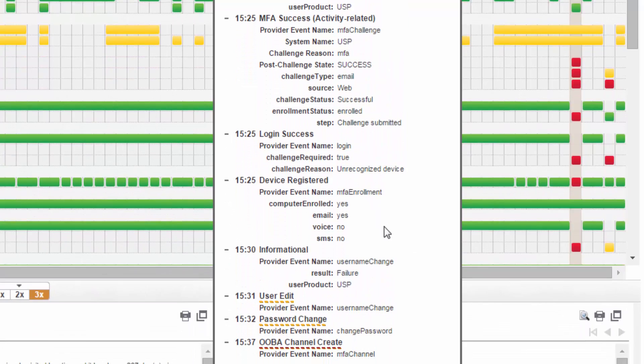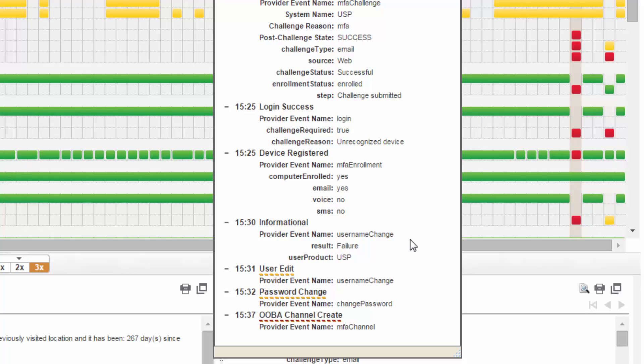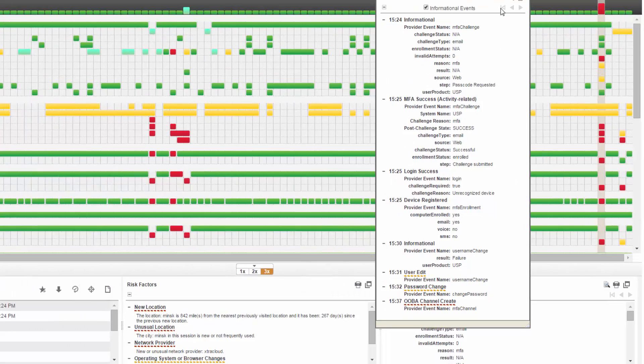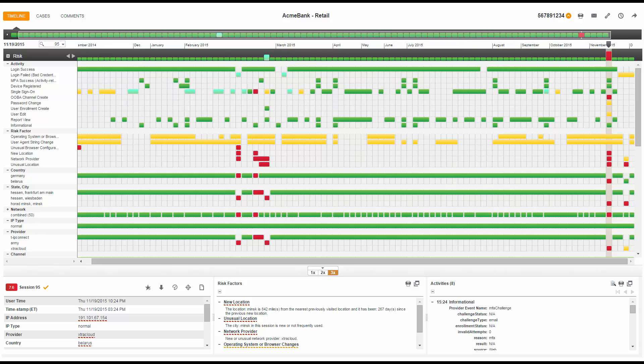Following the successful login and device registration, I see multiple changes to personal information and security settings. These include a change to the username, the password, and to the out-of-band authentication channel used in the MFA process. These are activities that have been deemed risky because they are infrequent activities for this user. The story I have so far is that someone successfully logged in from a new device and then immediately modified the username, password, and out-of-band authentication channel for this account holder.